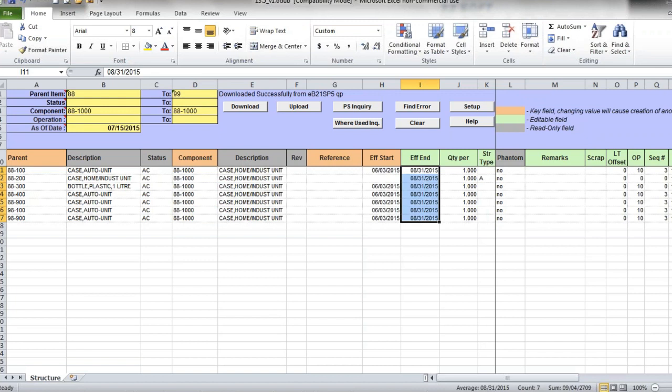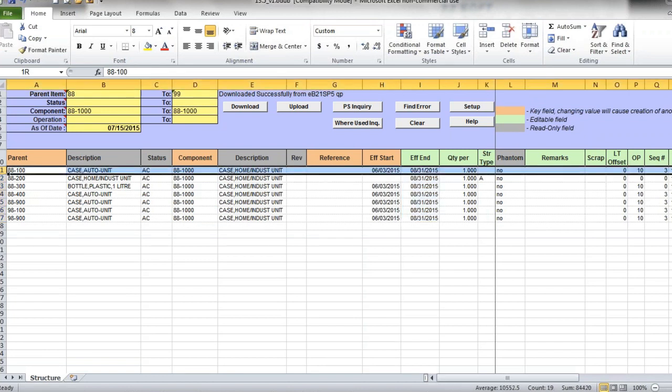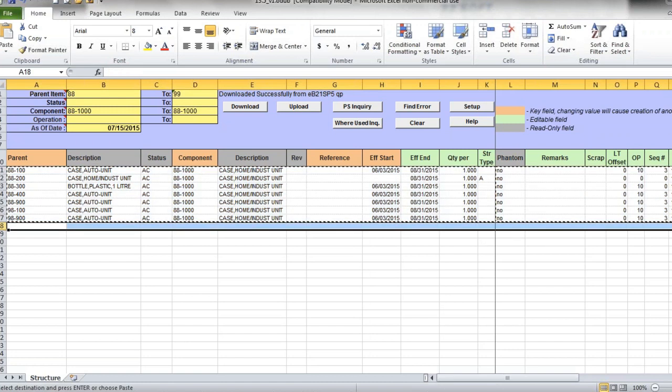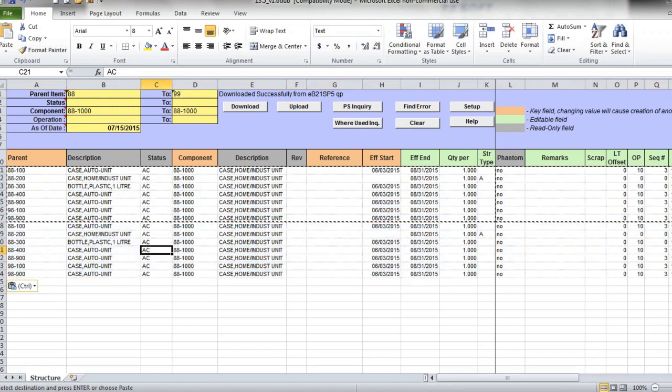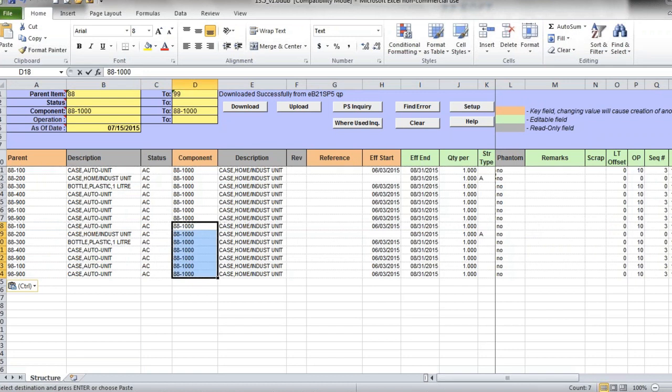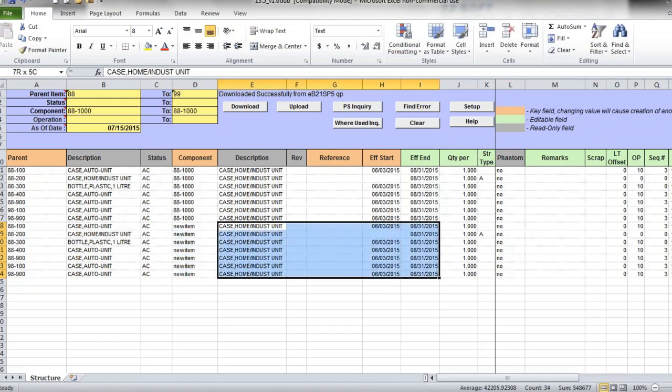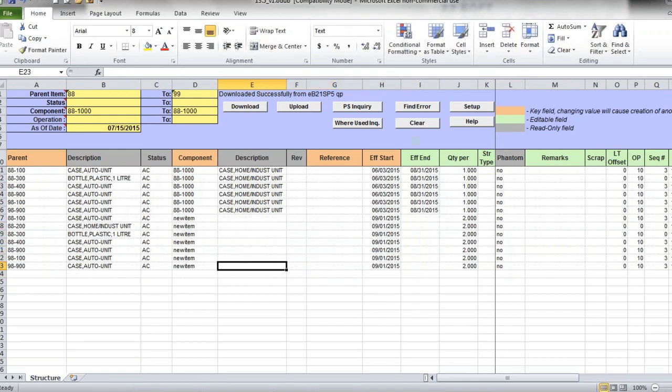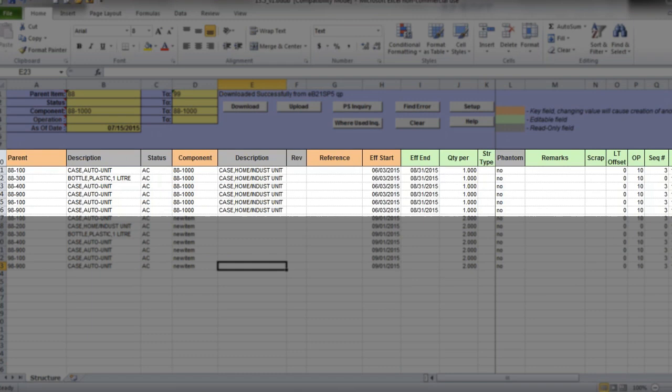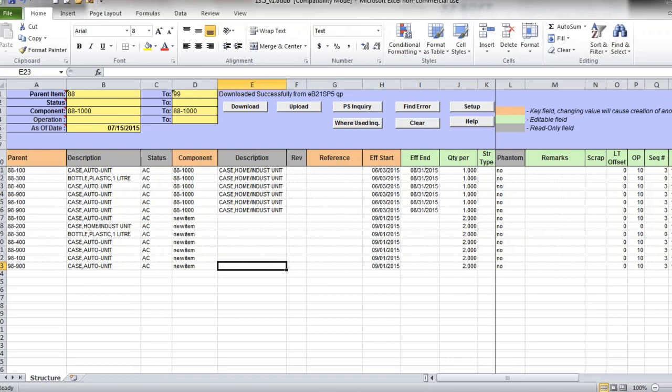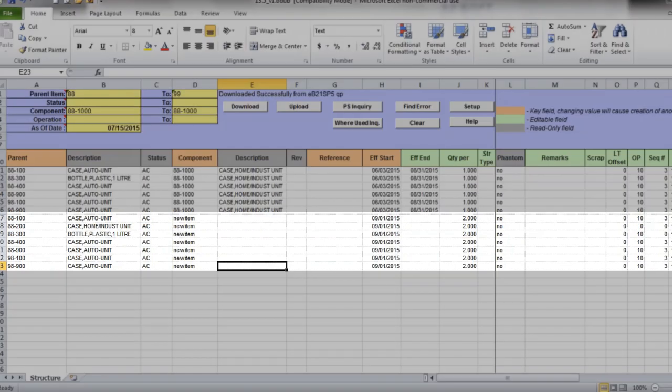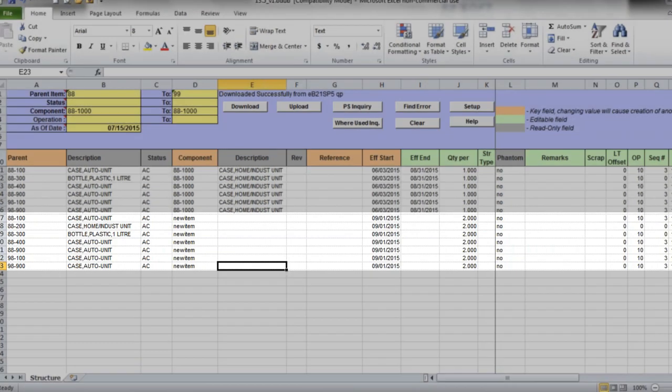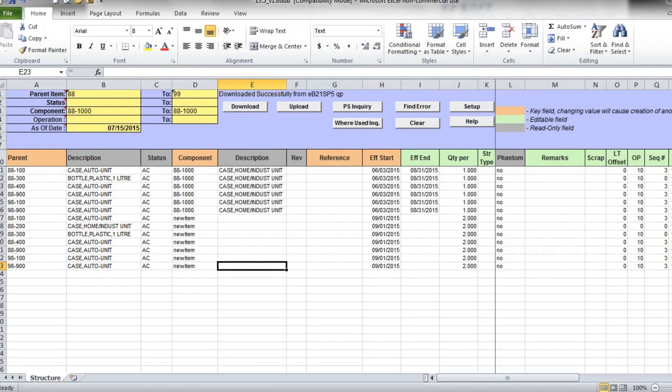For these existing lines, we will specify effective end date as August 31st, 2015. And then we will add new lines for the new component with start date September 1st. The fastest way to do this is by copying existing product structure lines and editing required fields. Here I prepared all the changes that I want to upload into QED. Here are my existing BOM lines which I want to expire, set end effective dates. And here the new lines with new component item that will be effective September 1st and they have different quantity for that new component.